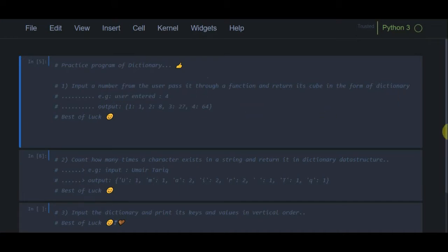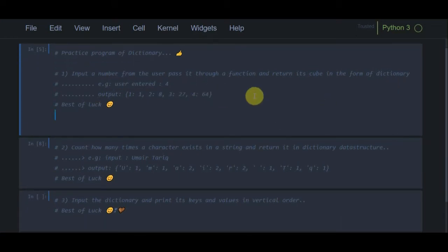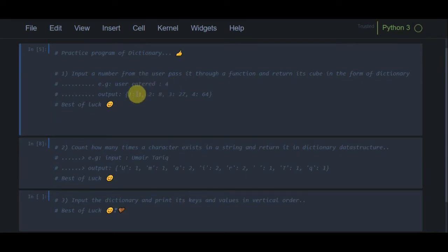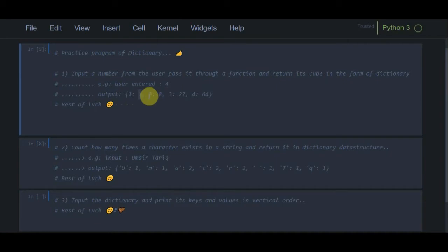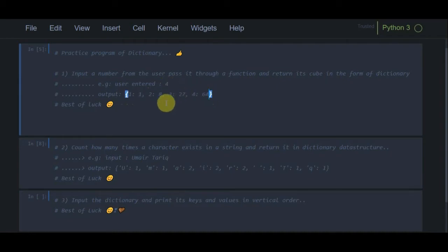The first program: input a number from the user, pass it through a function, and return its cube in the form of a dictionary. For example, if the user entered 4, the output would show keys from 1 to 4, with each value being the cube of the key. So for key 2 the value is 8, and for key 4 the value is 64.